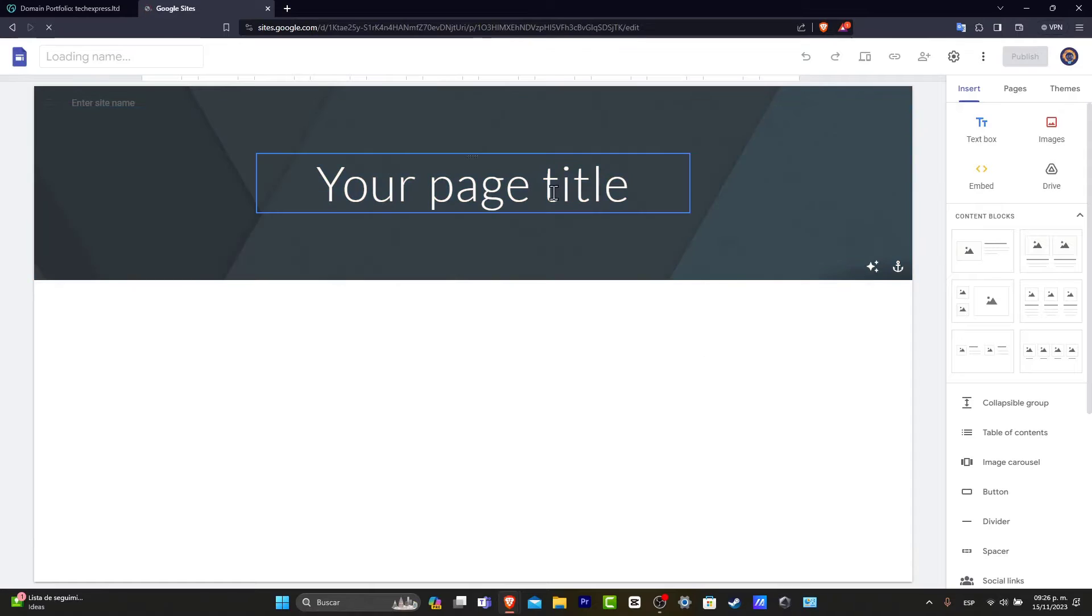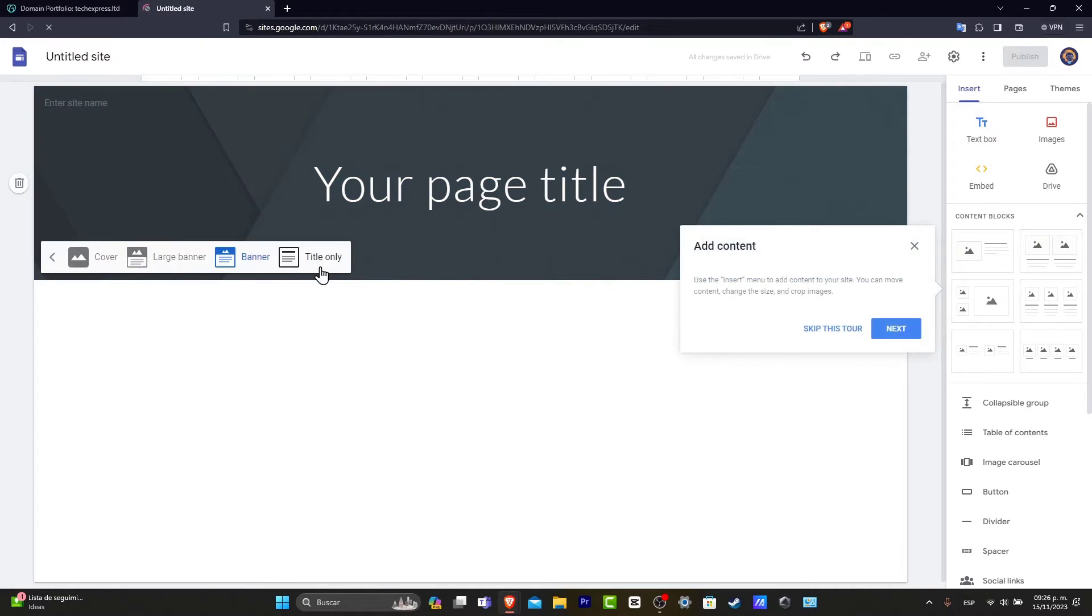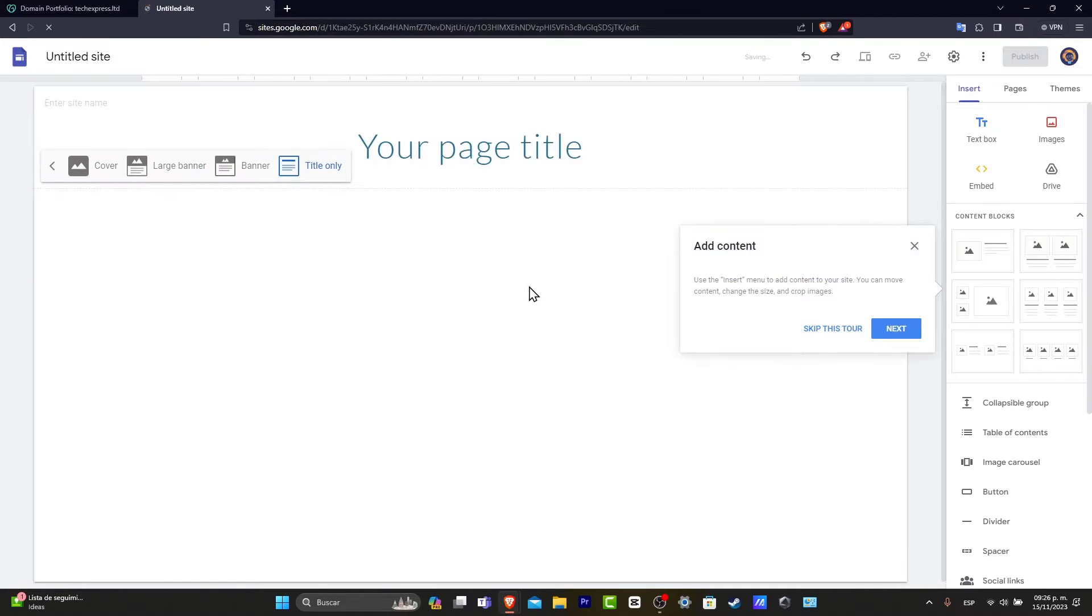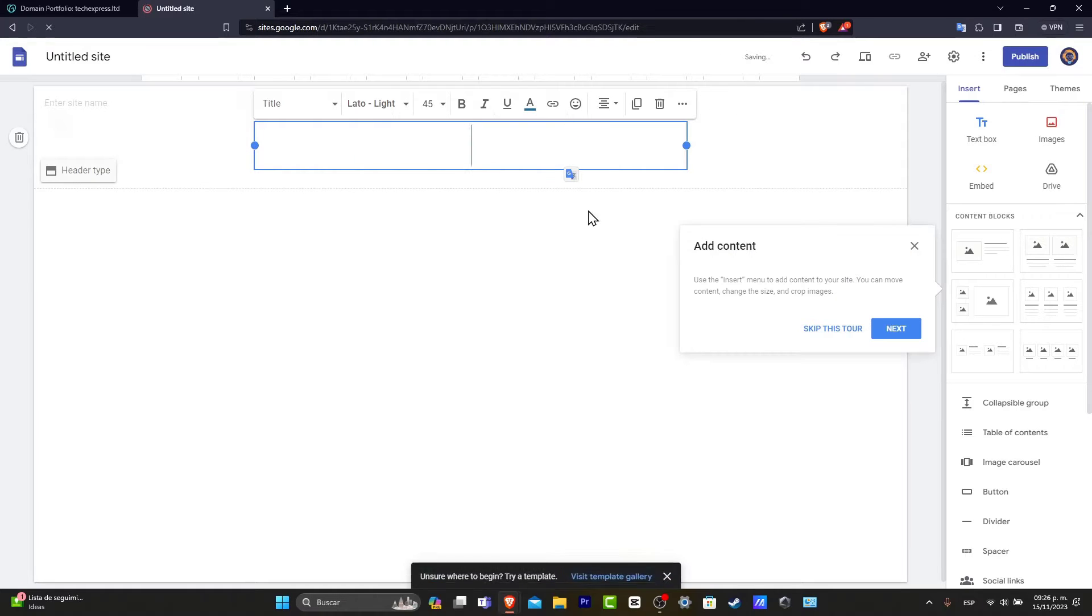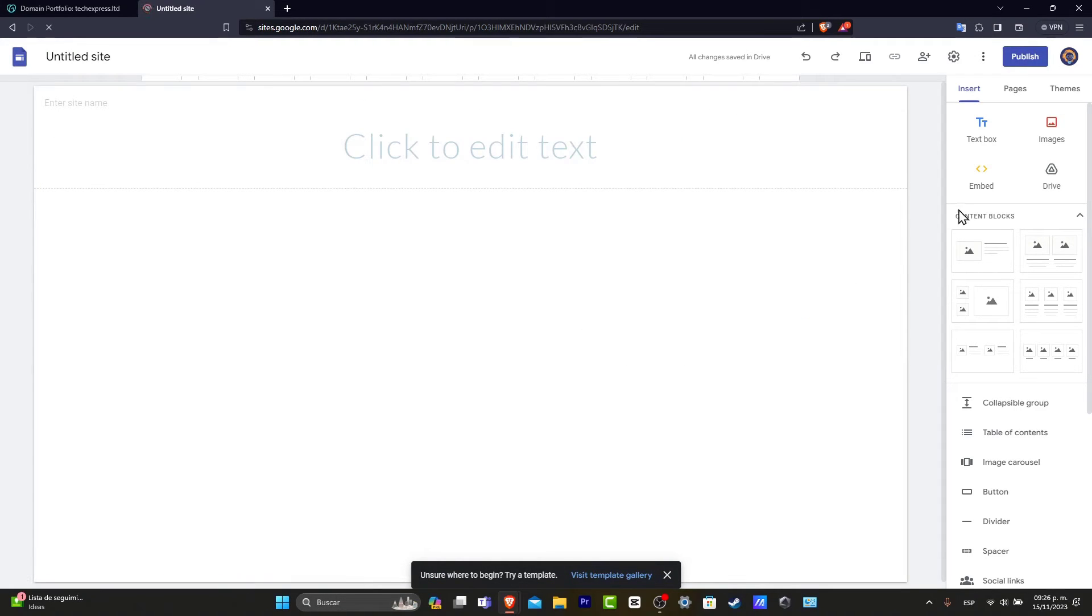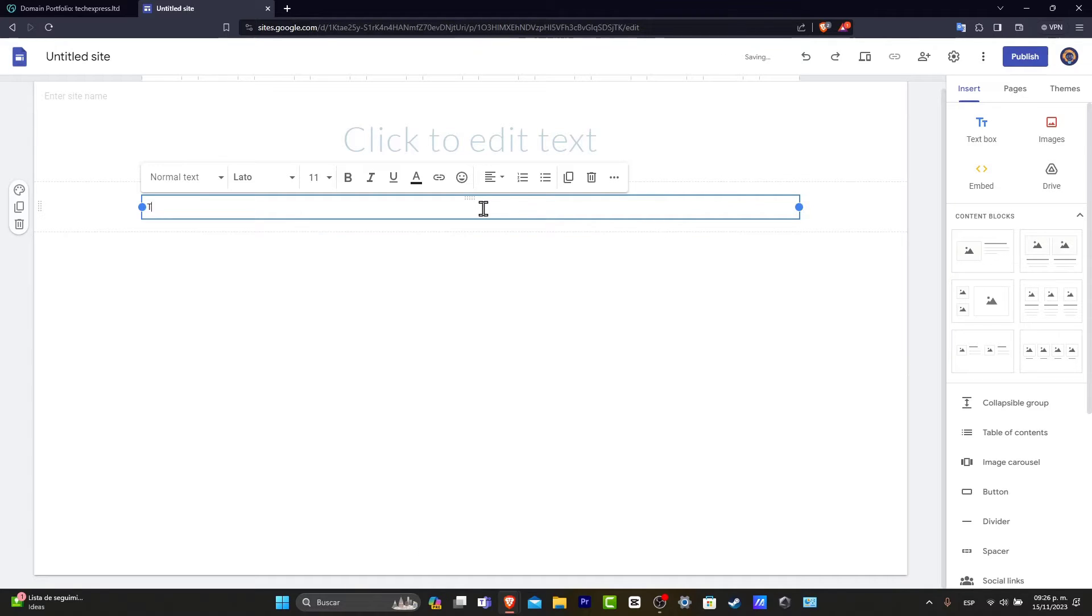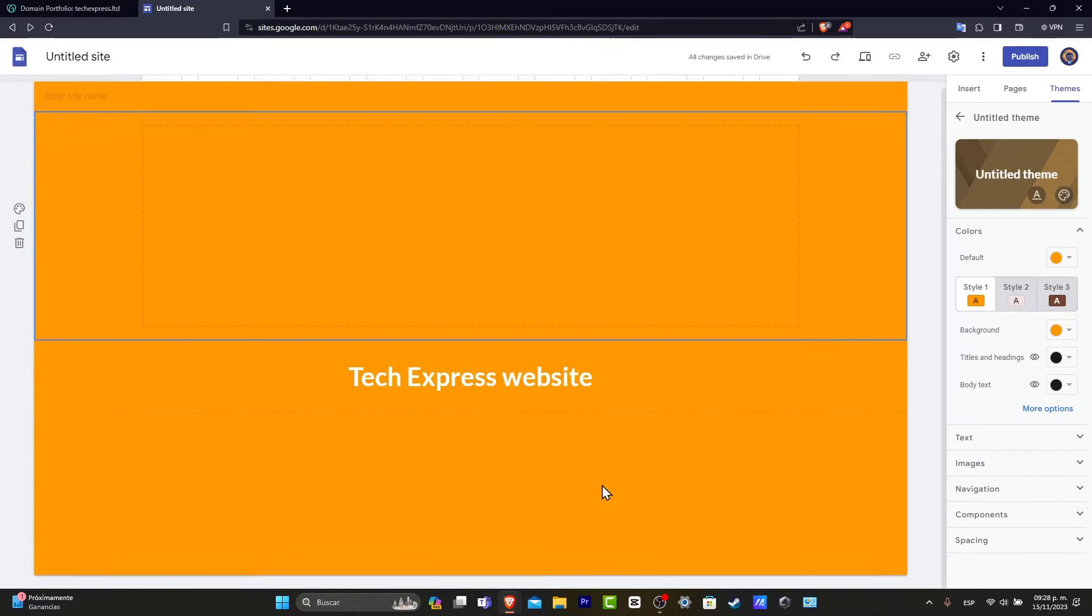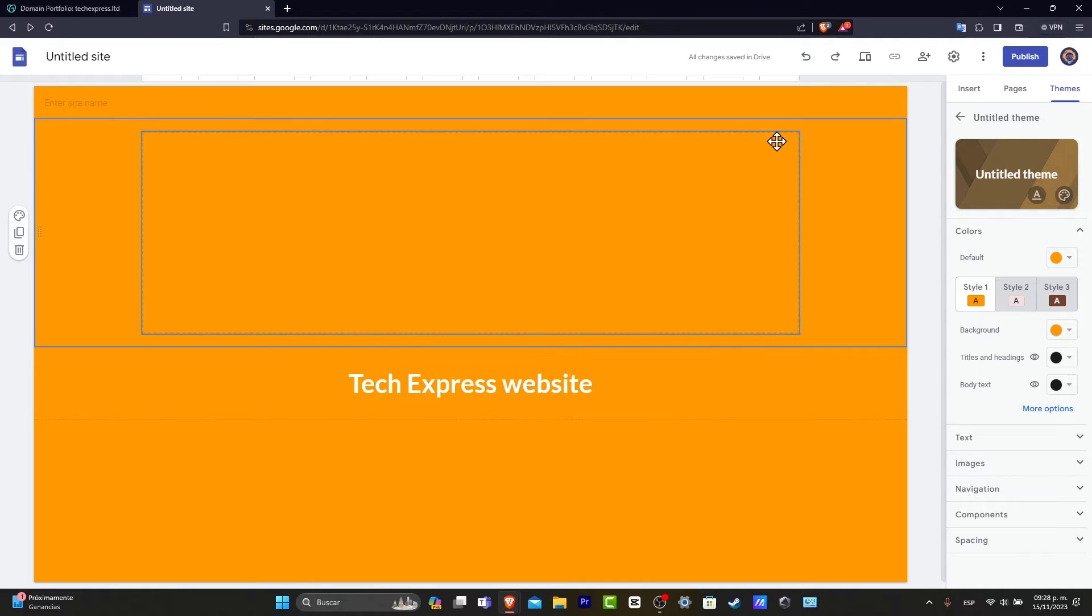I'm going to go into blank website. And now, as you can see, here is my page title. I'm going to choose title only, for example. I delete this. And here is my first website. So let's say, for example, that this is my website. I'm going to type Tech Express. And I want to have my domain connected with this website that I have just created.